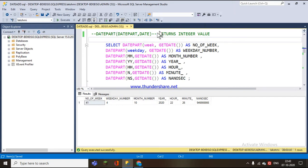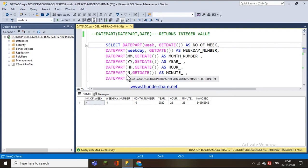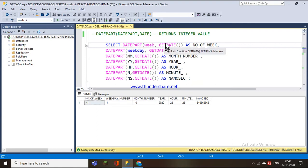DATEPART returns an integer value for that particular specified date part. There are predefined arguments for date parts such as week, weekday, MM for month, year, YY for year, hour, and others like these.